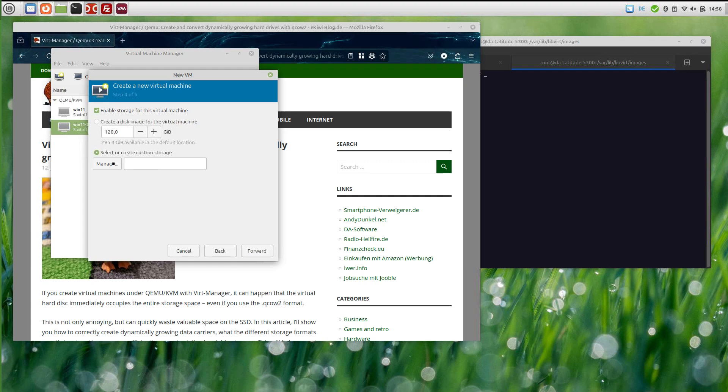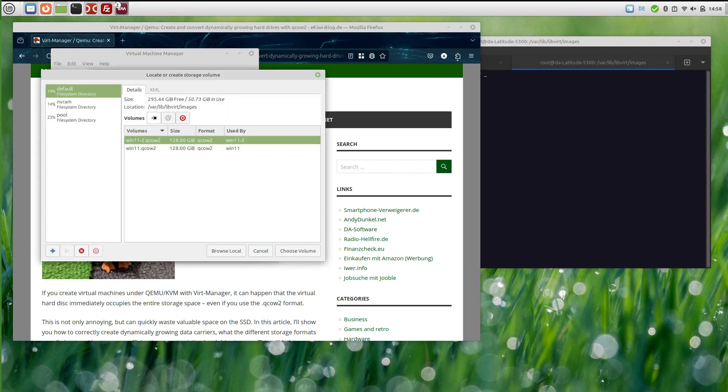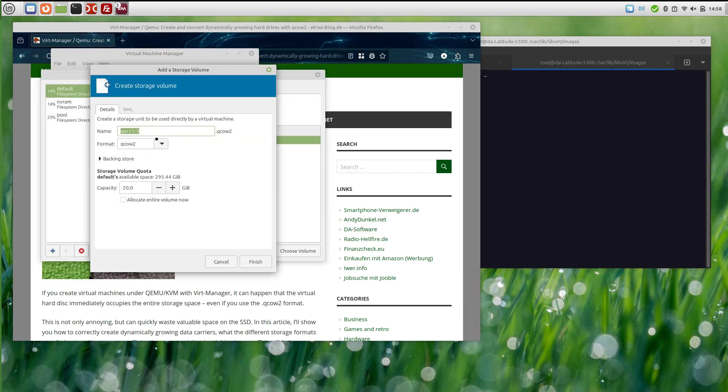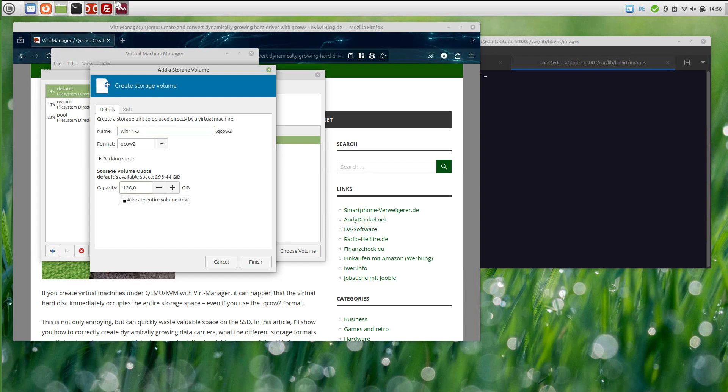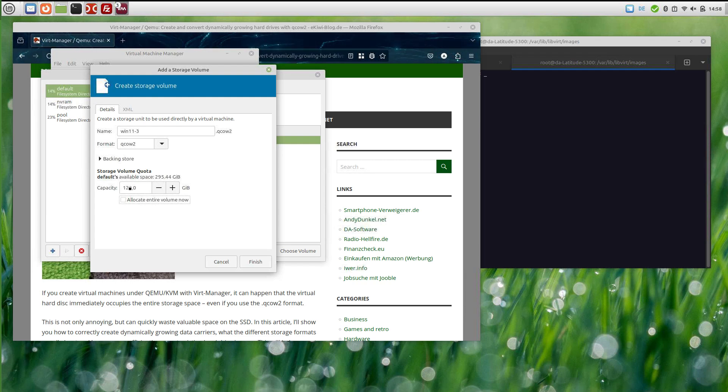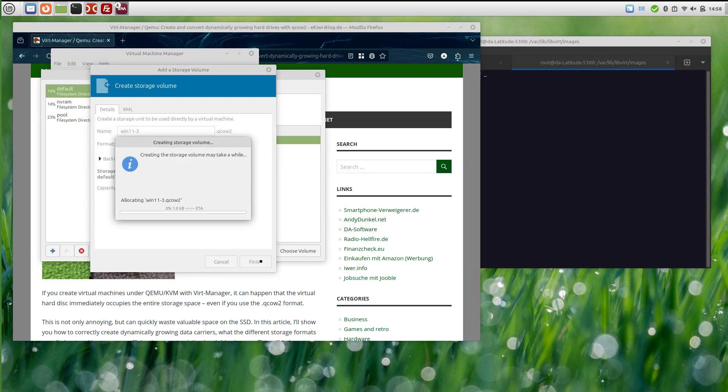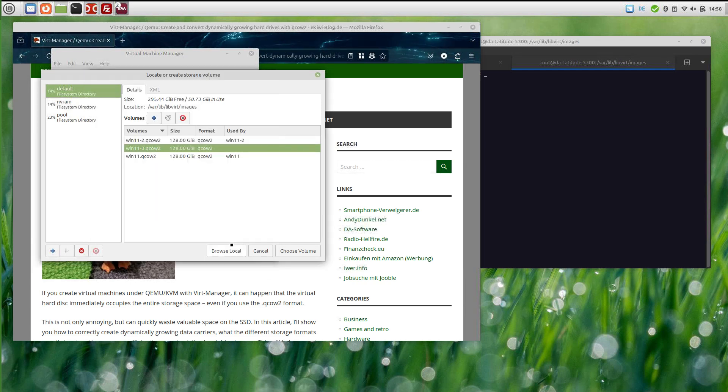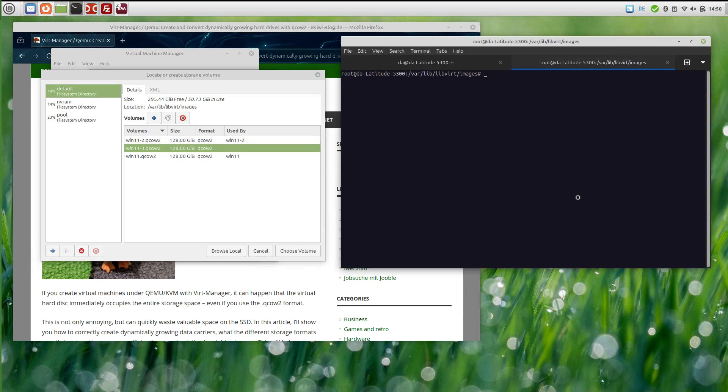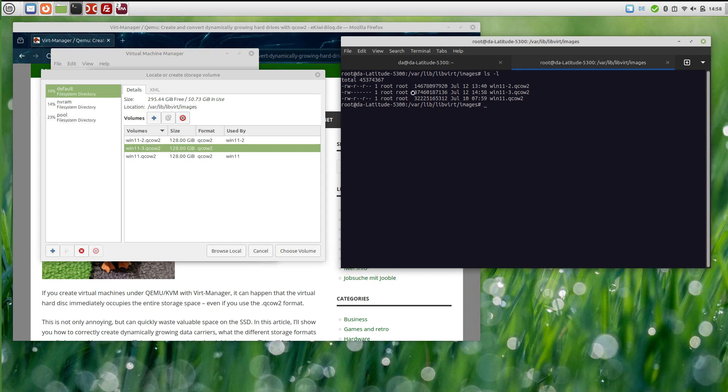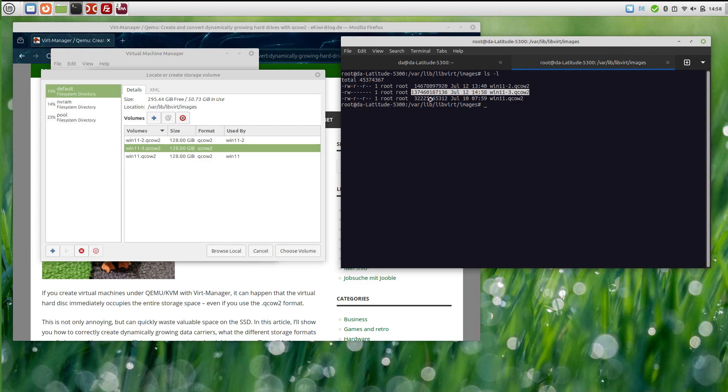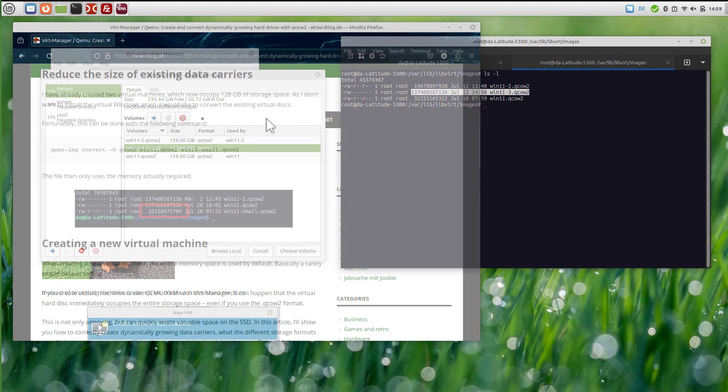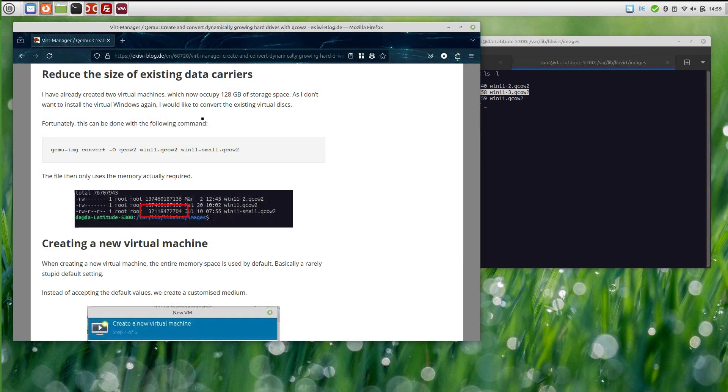In theory, you could create a custom storage image here and create a new volume. Unless you do not check this checkbox here, allocate entire volume now, the volume shouldn't take up all the disk space we define. However, I think it's an error in this virtual machine manager. If I create this image like that and we have a look in our virtual disk folder, you can see that the newly created image uses entire disk space.